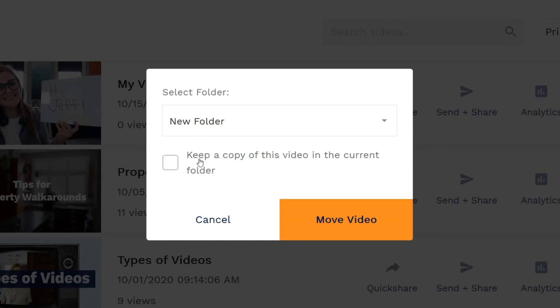Checking this box moves a copy of the video into that folder instead. Then click move video.